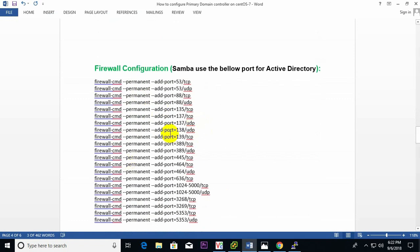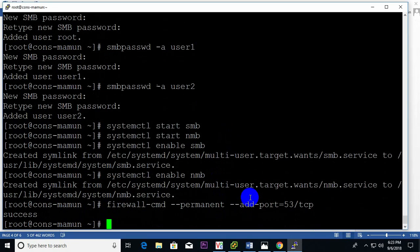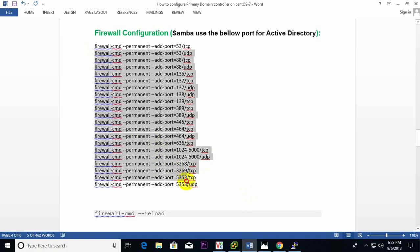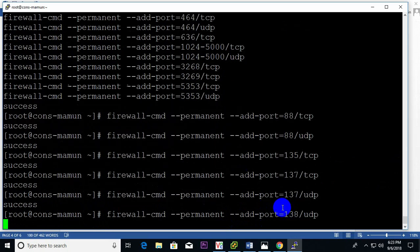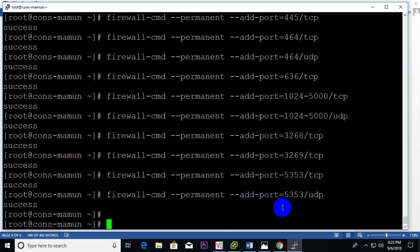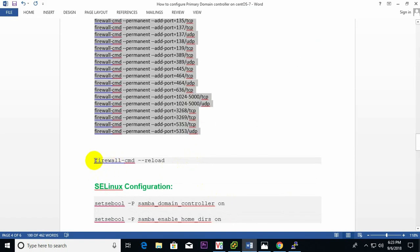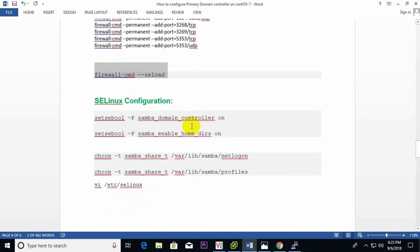These are the firewall ports needed for Active Directory on a Linux machine. Samba uses these ports, so I need to add them one by one, then restart the firewall service. Yes, done.